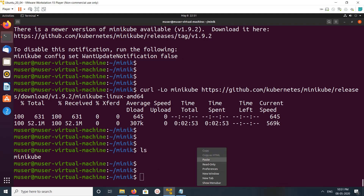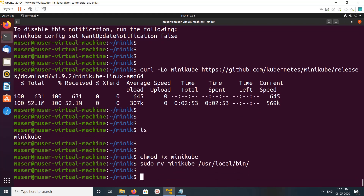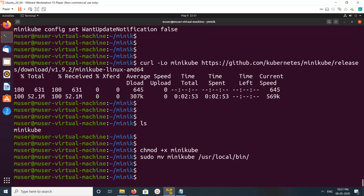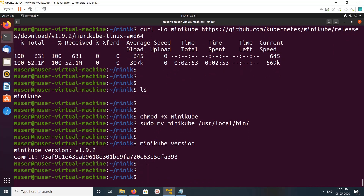Let me make it executable and move it to /usr/local/bin. Now it's showing version 1.9.2. Let me try config view.